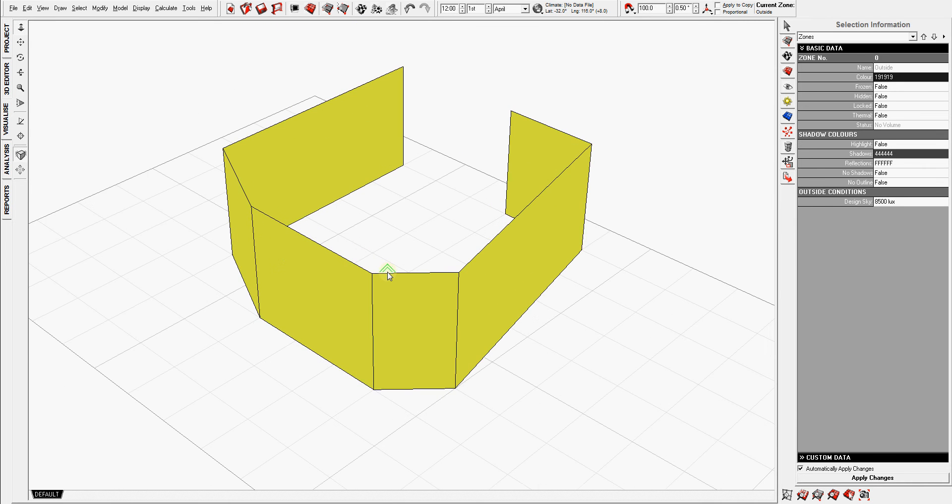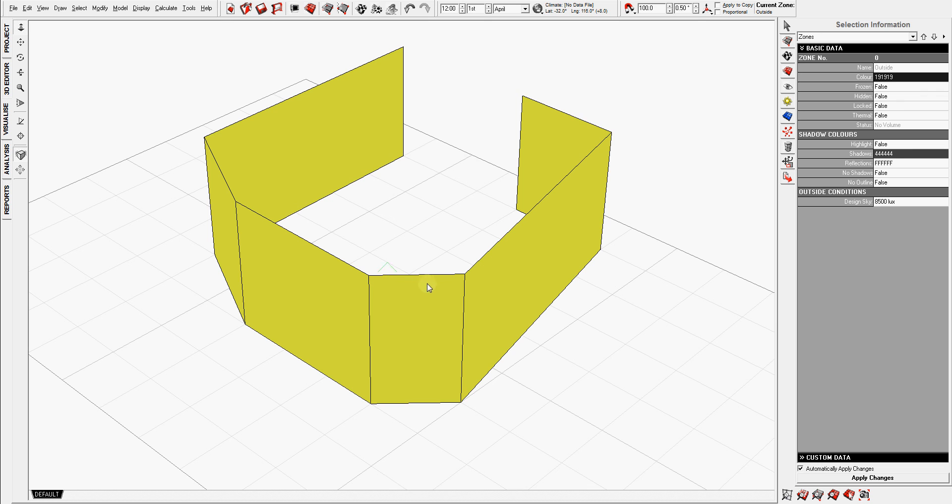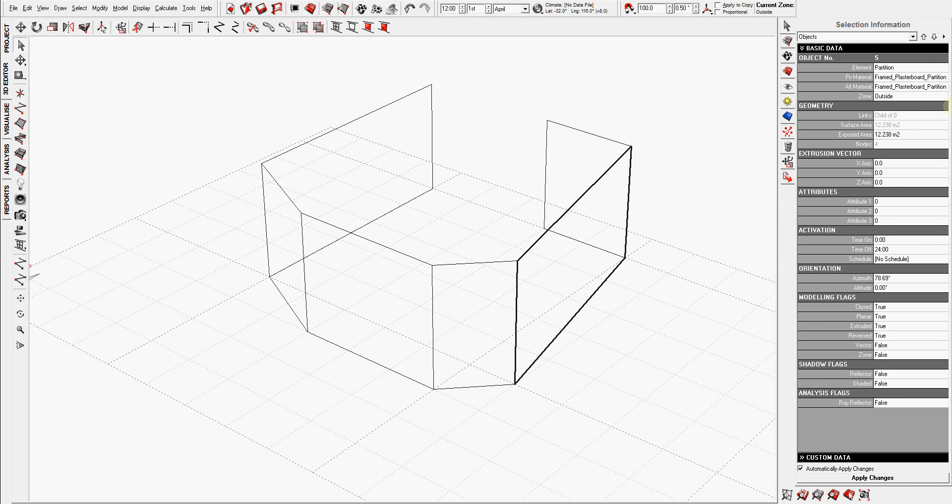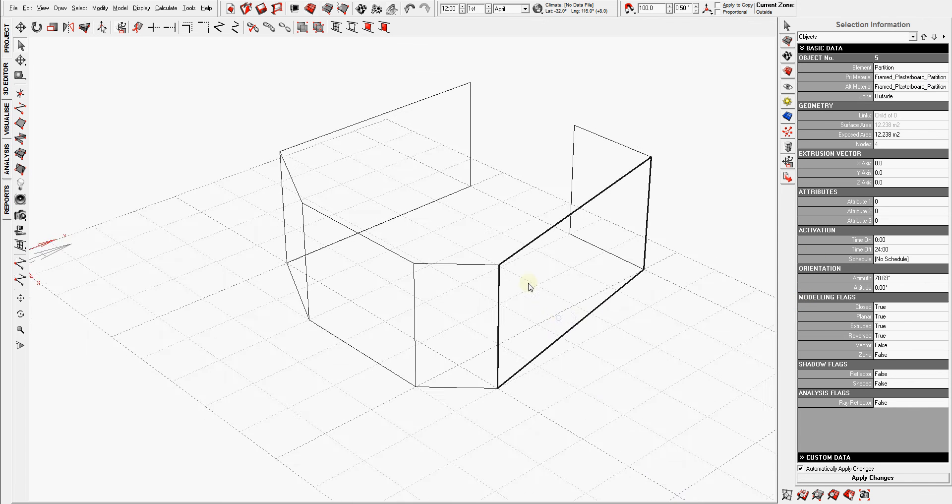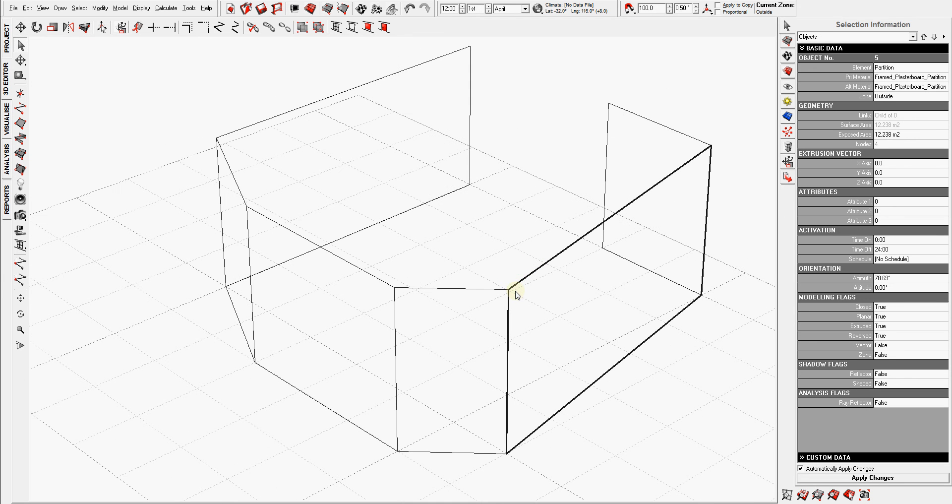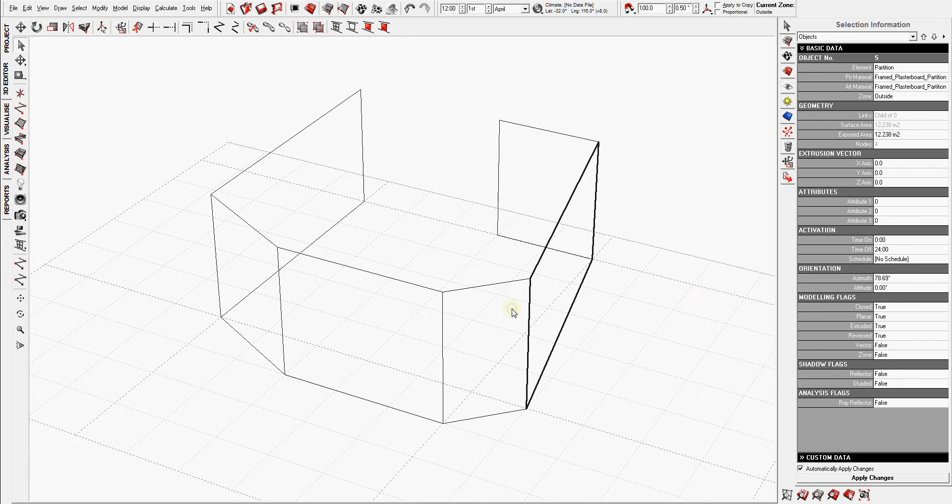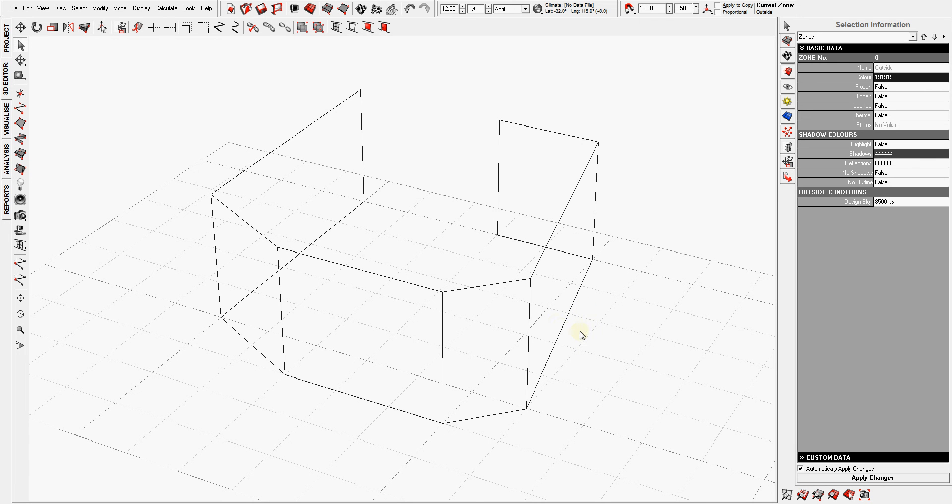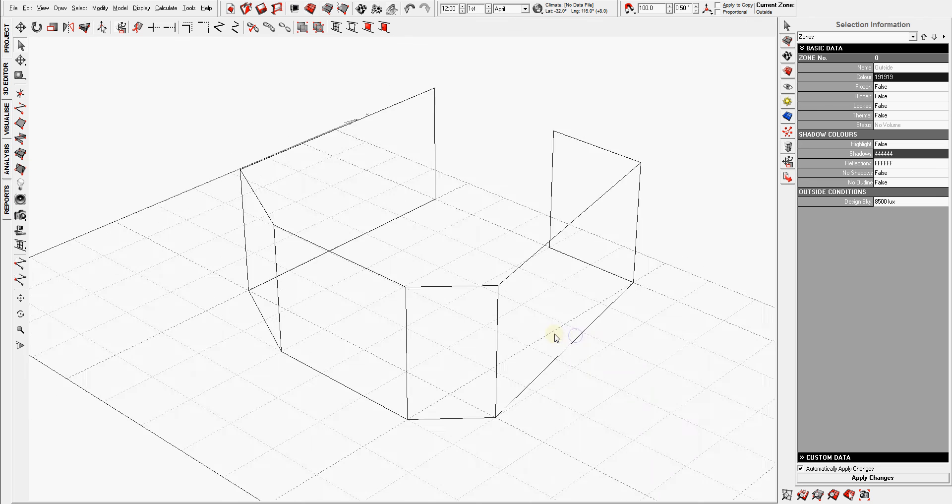Now having said that, also everything in Ecotect is drawn as a single surface. However, for Ecotect this is not a single surface, this is partition, a frame plasterboard partition, so it has a thickness. So even though it's not showing any thickness in the 3D editor, but it does have a thickness. And I'm saying that because some people do the mistake of when they want to create a wall, if the wall is like 200mm thick they draw two walls with a 200mm gap in between. This is wrong because for Ecotect this means that we have two walls with an air gap in between, so it screws up all the analysis results.